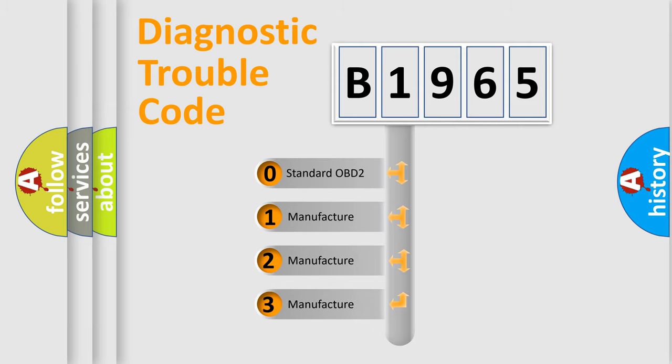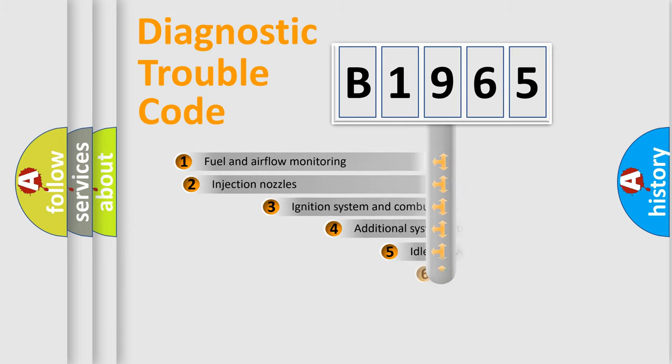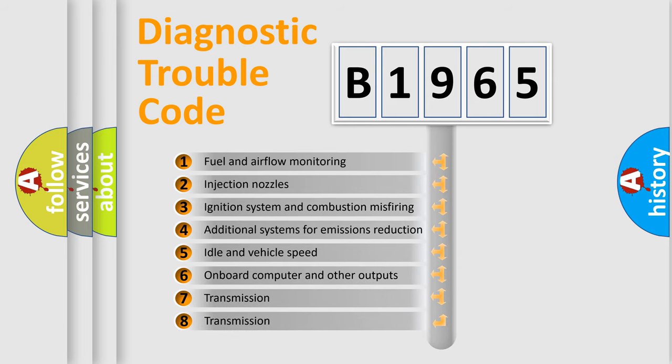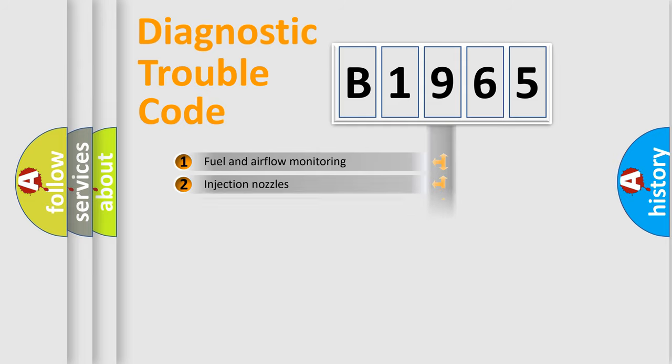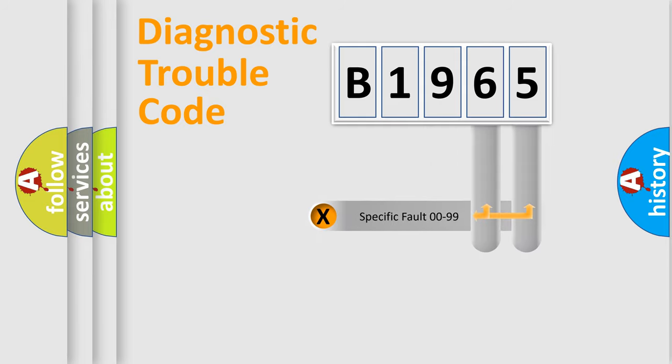If the second character is expressed as zero, it is a standardized error. In the case of numbers 1, 2, or 3, it is a manufacturer-specific error. The third character specifies a subset of errors. The distribution shown is valid only for the standardized DTC code.